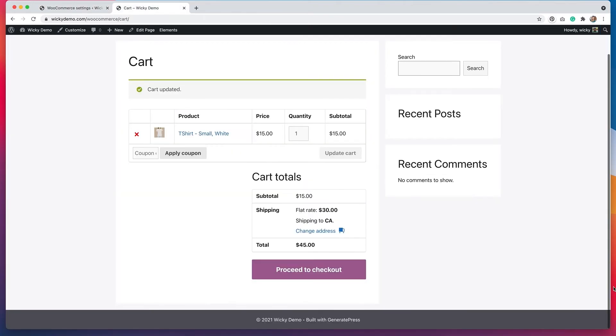If I go to my checkout page, you can see that if I order this item, the shipping rate is $30.